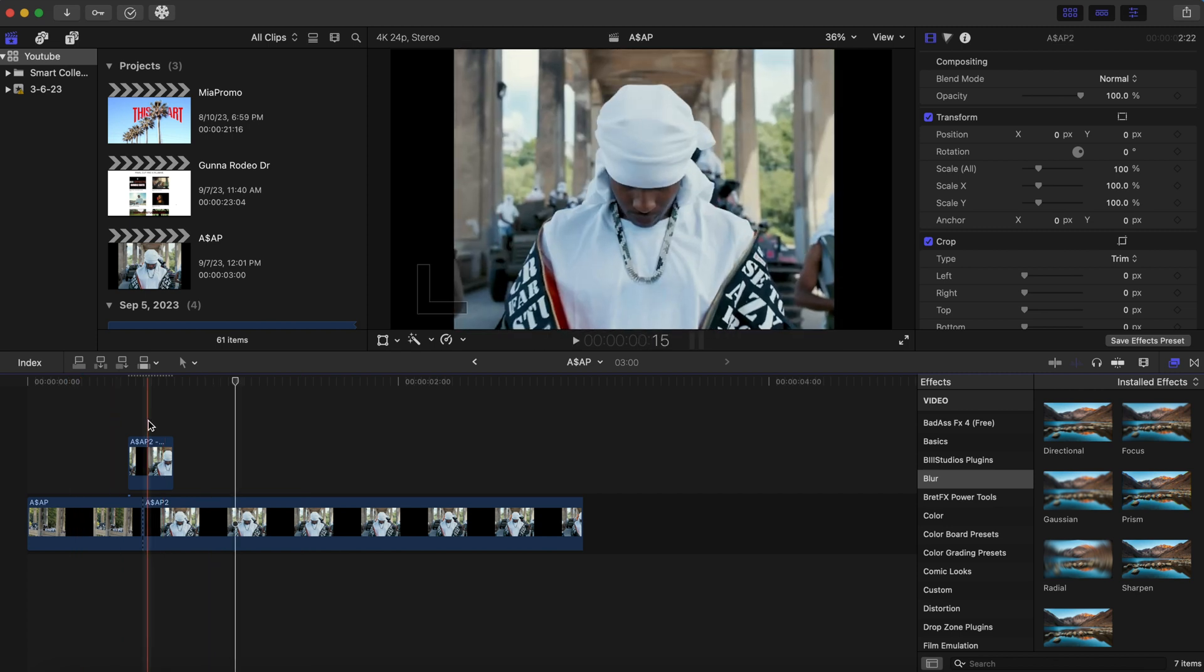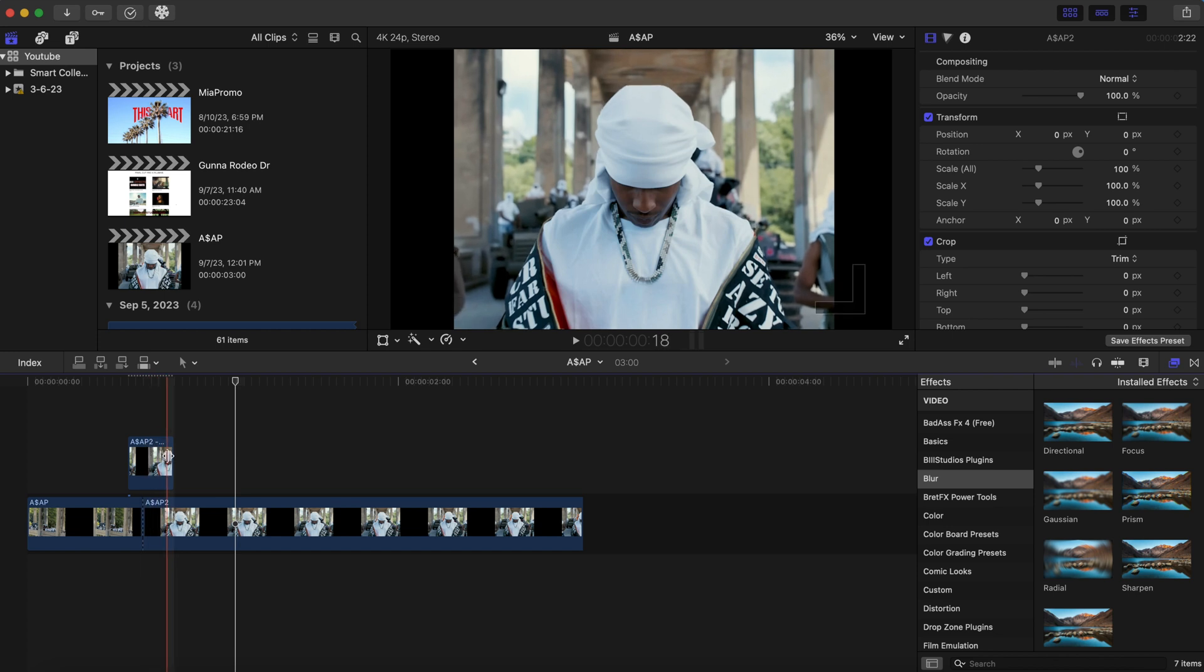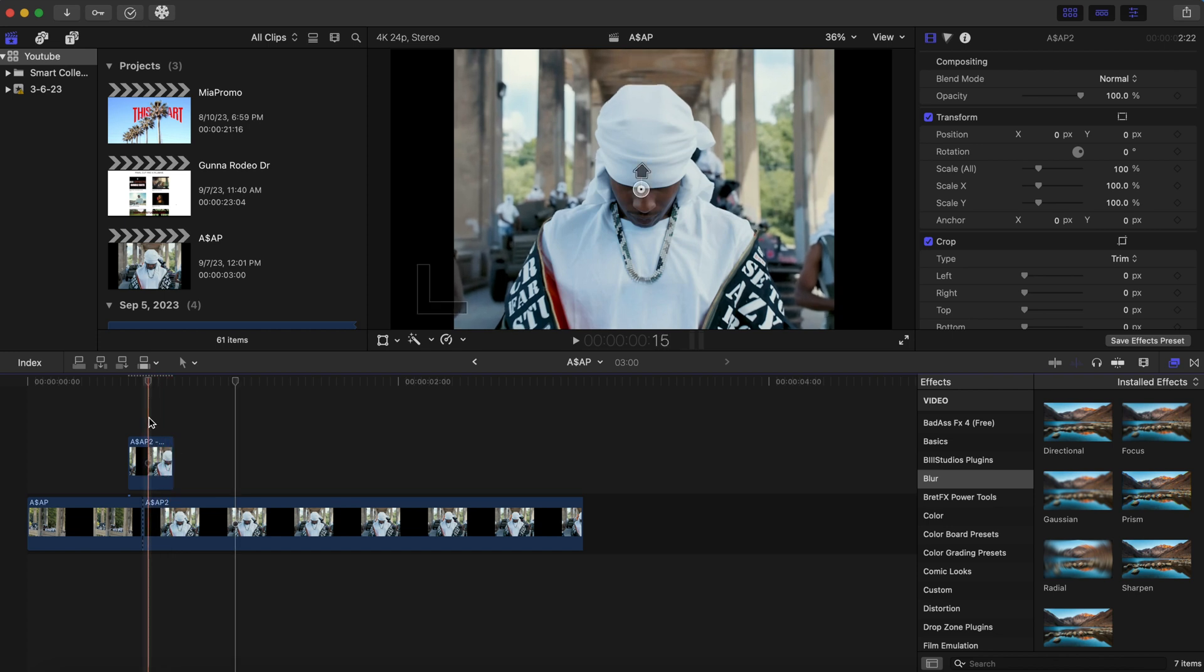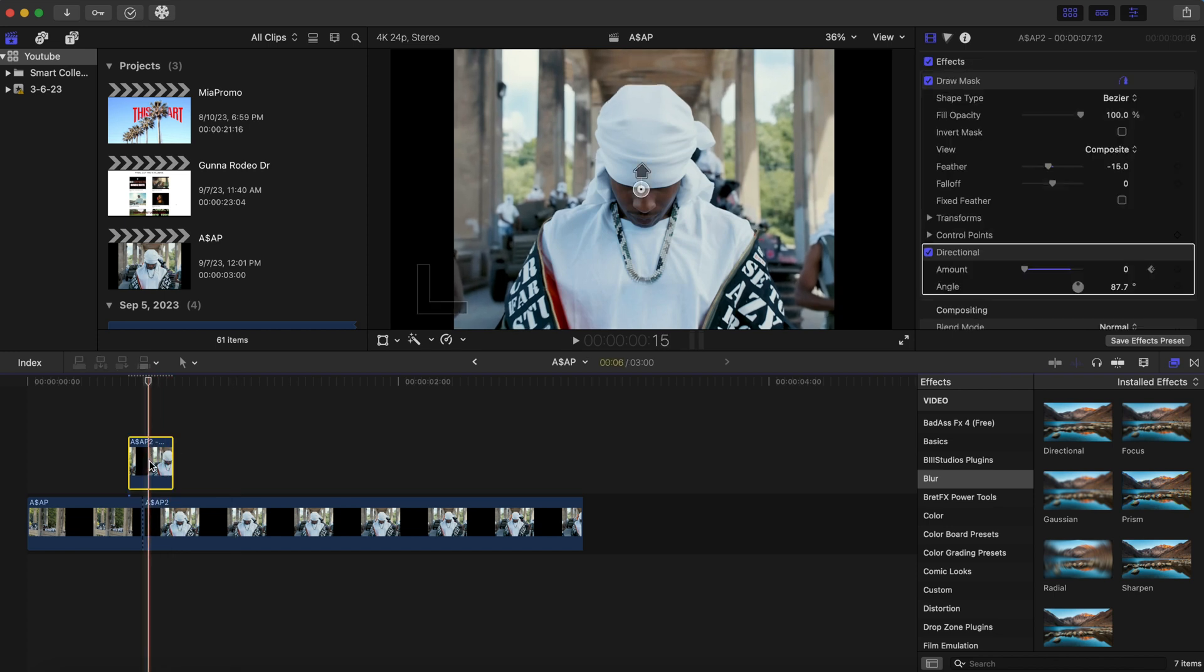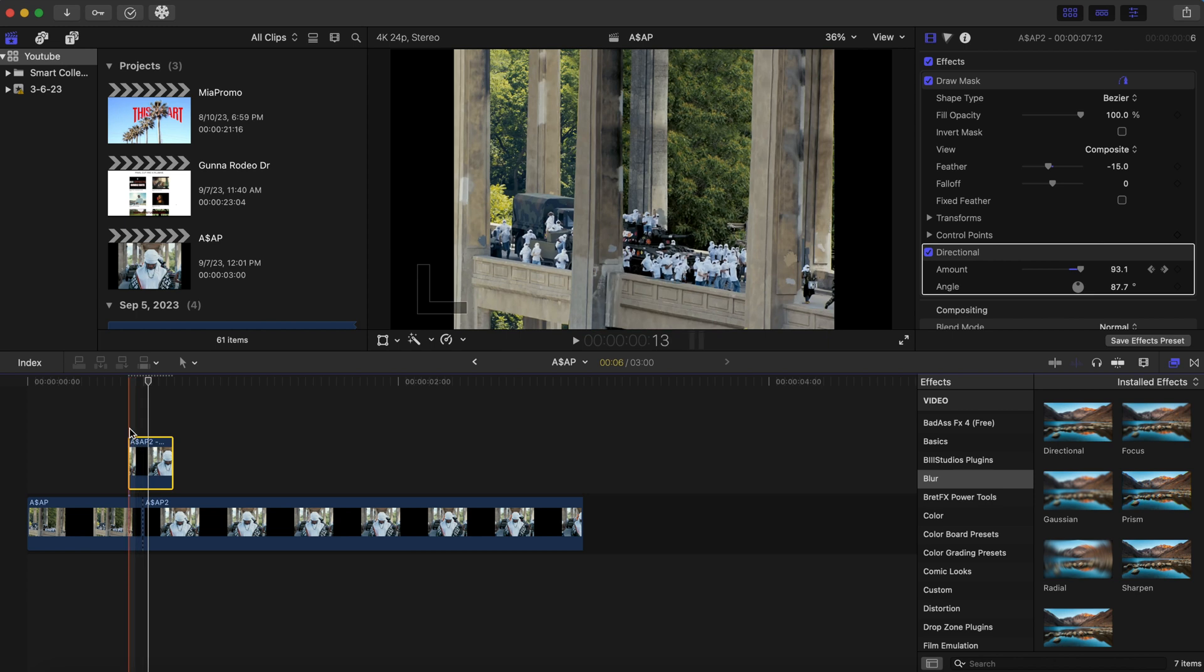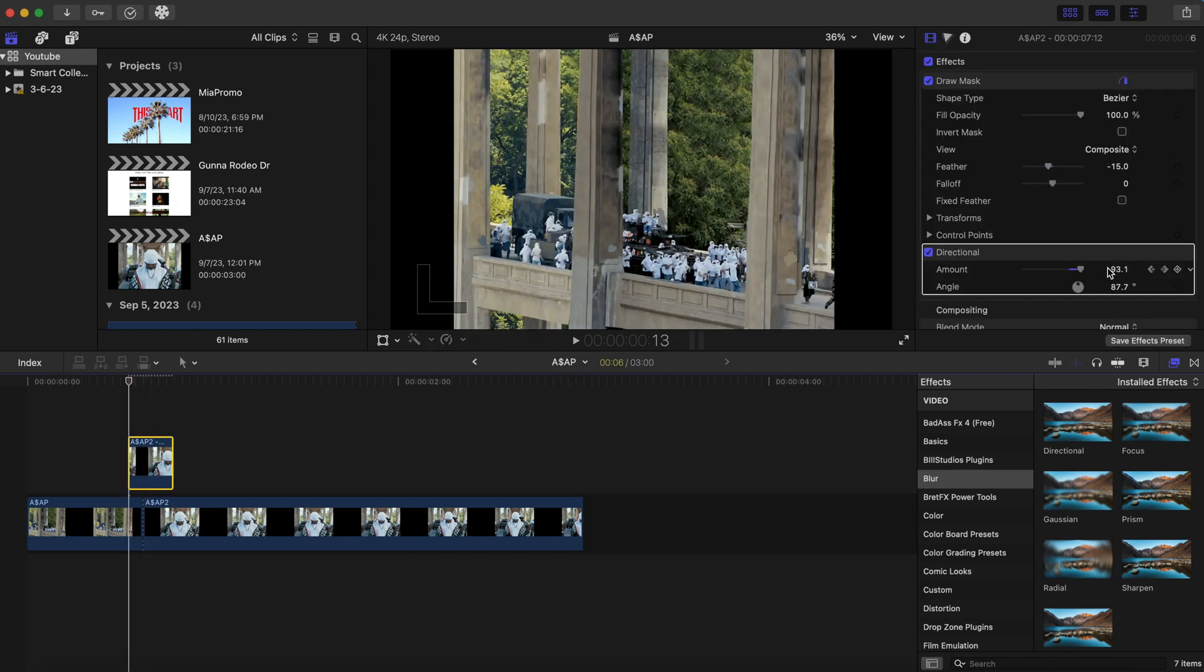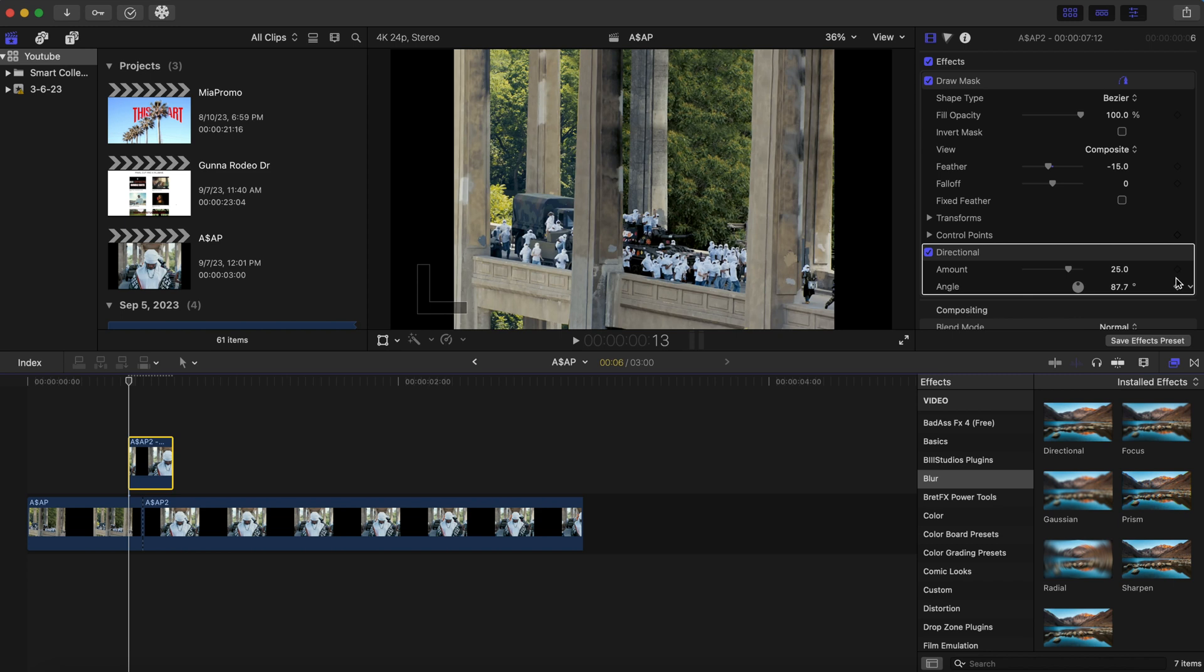We're going to exaggerate this a bit more though. So let's add a keyframe right here. Let's reset that. Add a keyframe.